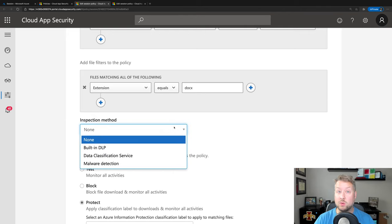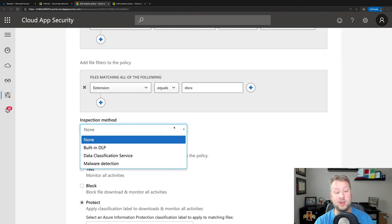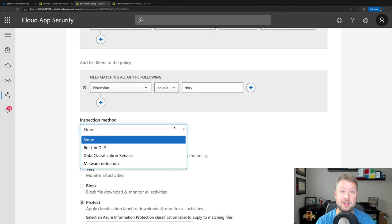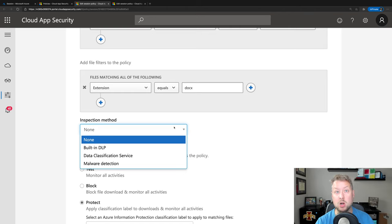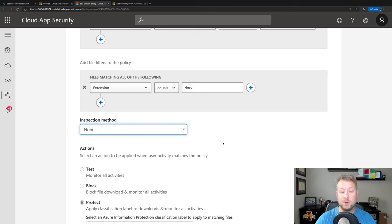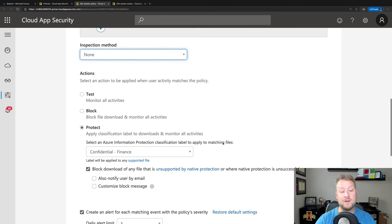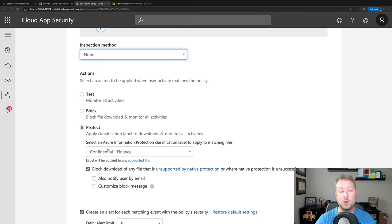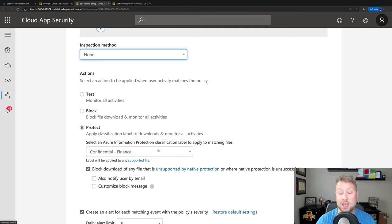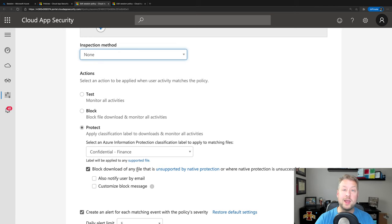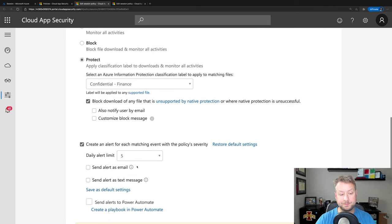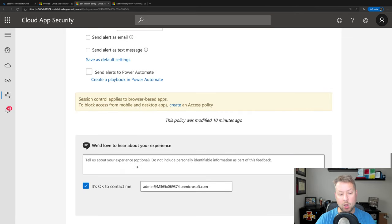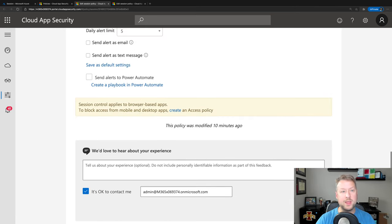We actually can integrate with either a built-in DLP engine inside of cloud app security or the Microsoft unified data classification service. And we can look for things like sensitive information types. So for example, social security number, credit card number, that sort of thing. When we find a file that is a DocX file and is being downloaded from Salesforce, we're going to apply our confidential finance label, just again, as an example. And if we can apply a label, we're going to block the download. Okay, so we'll turn on that policy.